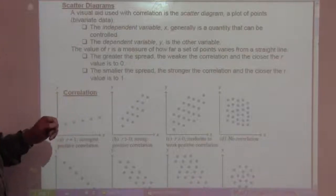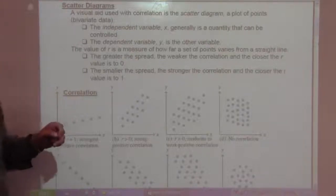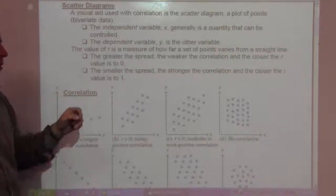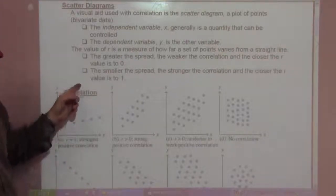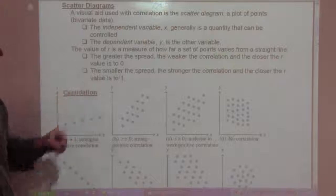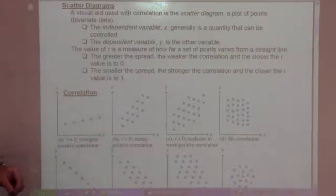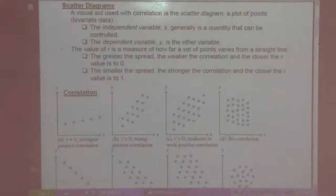The greater the spread, the weaker the correlation, and the closer the R value is to zero. The smaller the spread, the stronger the correlation, and the closer the R value is to one.